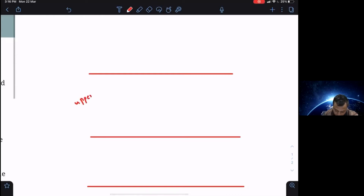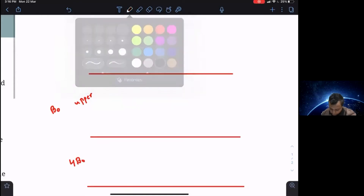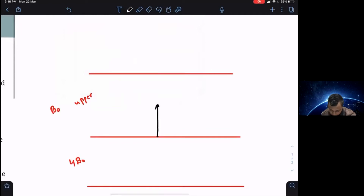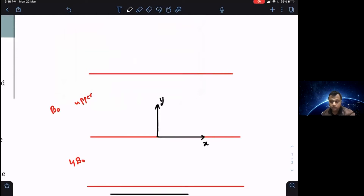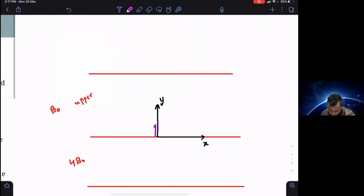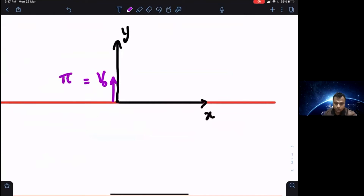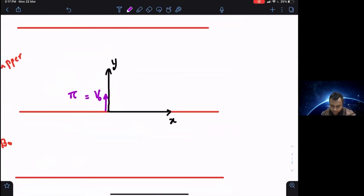There is an upper magnetic field region — let's call it B0 — and a lower magnetic field which is four times the previous one, so let's call it 4B0. The boundary of these two magnetic fields is taken to be the origin. The y-axis is taken upward, the x-axis toward the right, and the z-axis is out of the plane of the screen. A positively charged particle is thrown upward with some velocity V0, which is given to be some value π in meters per second.